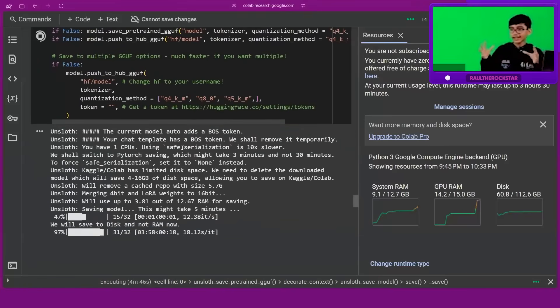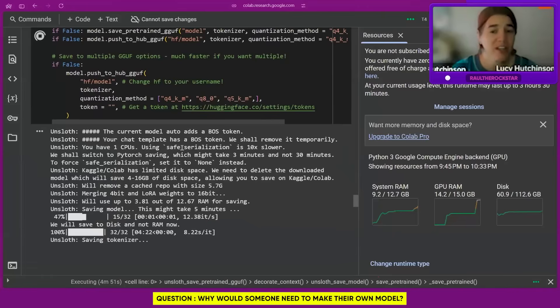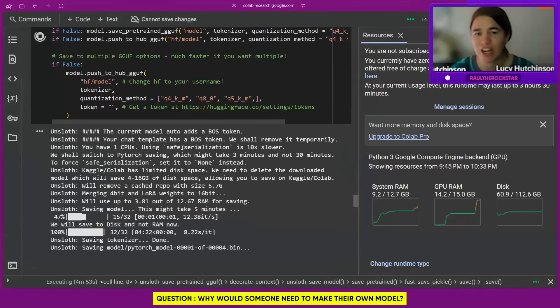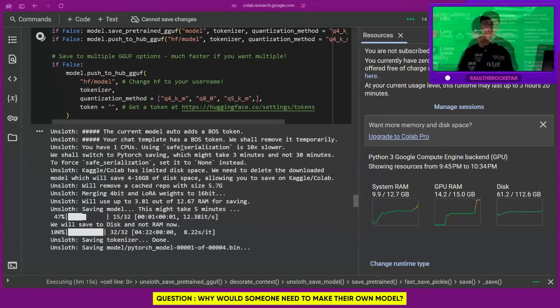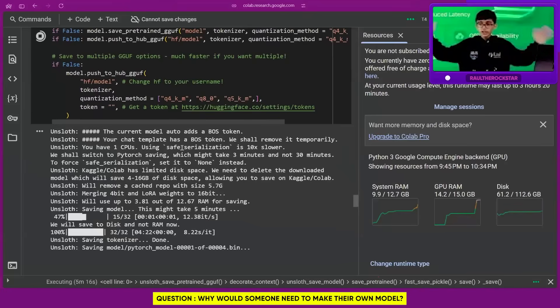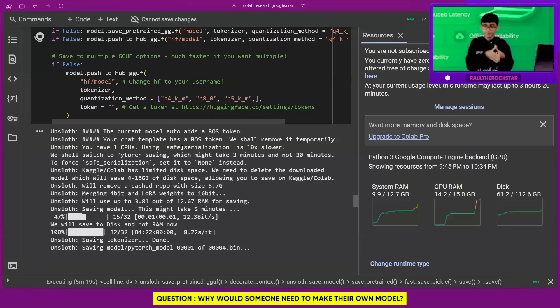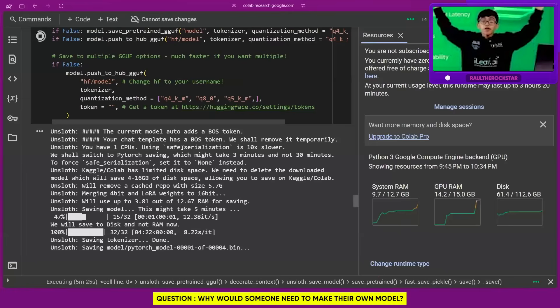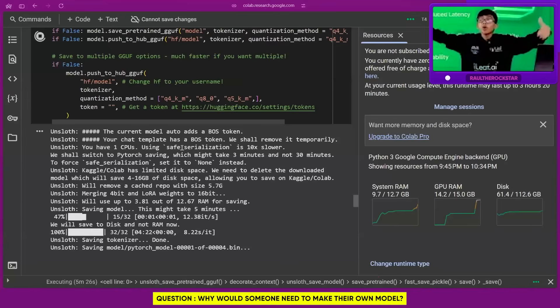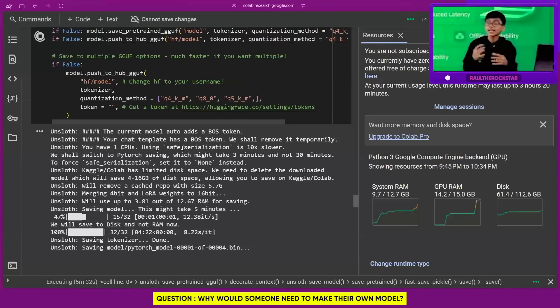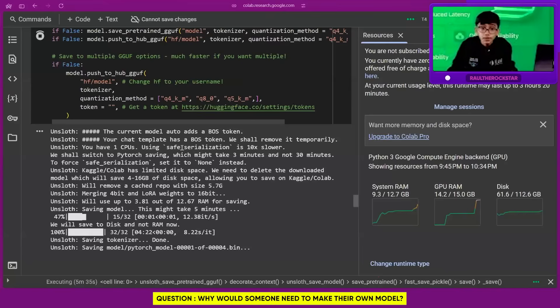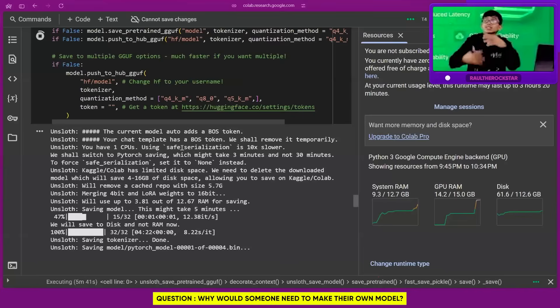Why would somebody want to make their own model? There are a few reasons. This is why you'd want to run a model locally - privacy. You're not sending your information to the company's servers. When using Google Gemini or ChatGPT, you're not sending what you're asking to their servers.